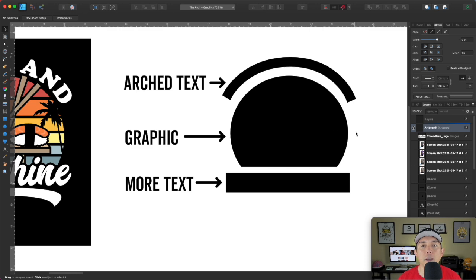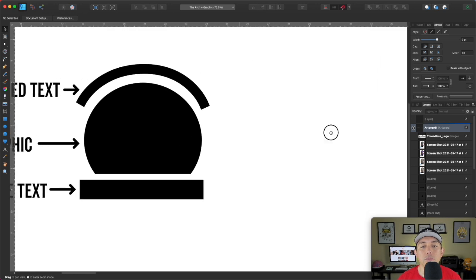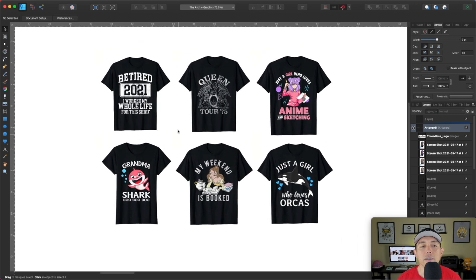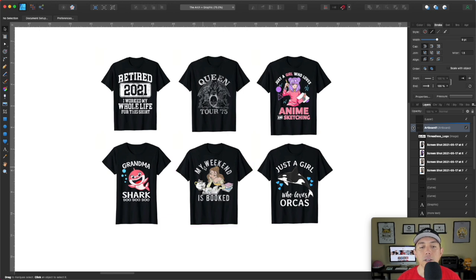Let me show you some examples I pulled from Amazon. Look at all of these — arc text, graphic. Although this graphic isn't your traditional graphic, it says 2021 but there's more text on the bottom. Even for Queen: Queen graphic, text on the bottom. You get the idea? This text is arced and the graphic — you see these don't have any vintage sunset, they're just a graphic. You can do it for sharks, even Disney is using it. 'My weekend is booked' — you can see it's being used all over Amazon and a lot of people use it.